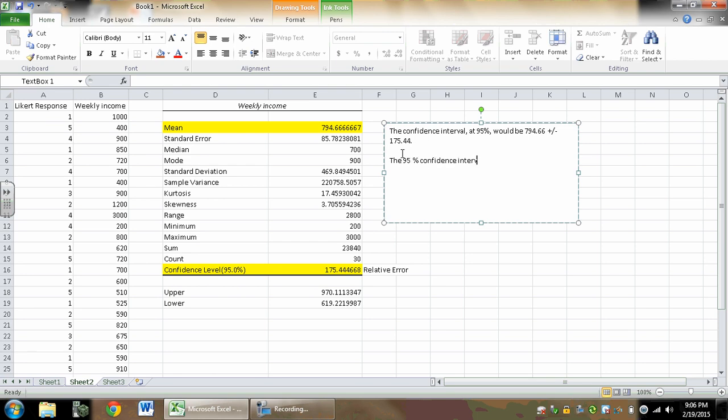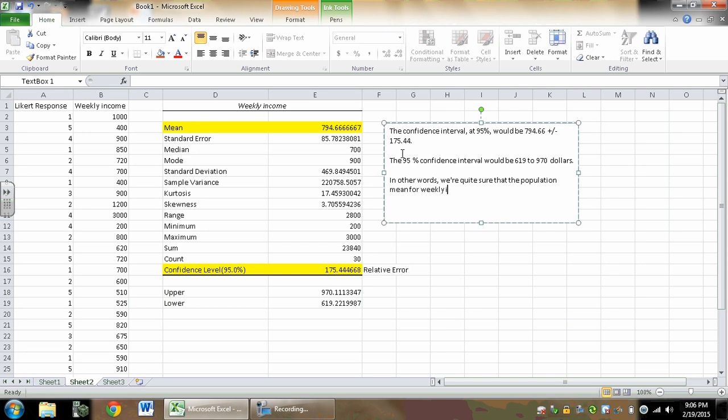So my confidence interval, which basically goes down to the 95% confidence interval, would be 619 to 970 dollars. In other words, we're quite sure that the population mean for weekly income is between 970 and 619 dollars. That's what a confidence interval is. It's taking a point estimate—the mean you get from your sample, that's called the point estimate—and then giving you a range of error. So what we can say is I got an average of this, but I'm pretty sure the real average is somewhere between 970 and 619 dollars. That's it, that's all you need to know for confidence intervals. That is all there is, piece of cake.